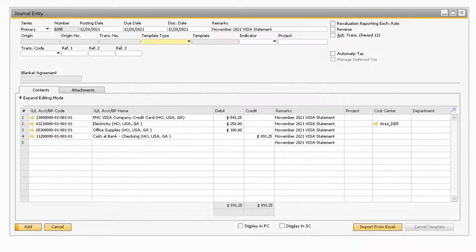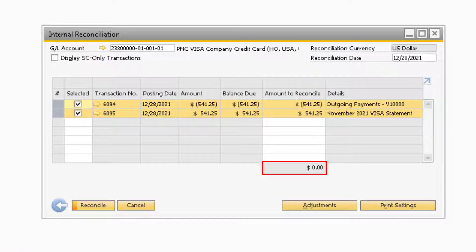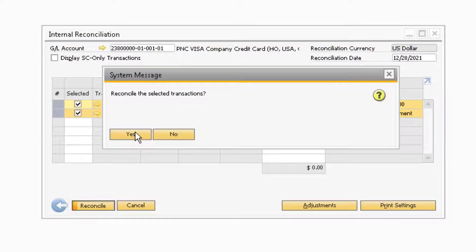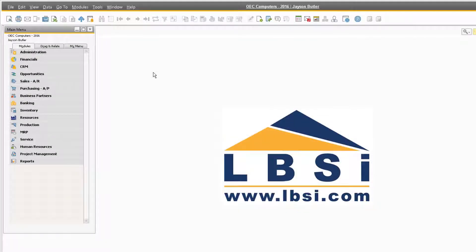Once the journal entry has been added, the Amount to Reconcile column should equal out to zero. Since the Amount to Reconcile column is now zero, you can proceed to select the Reconcile button to reconcile the credit card transactions and add the adjusting entry. With the reconciliation process for online payments out of the way, let's demonstrate how to reconcile the transactions when paying with a check or ACH payment.